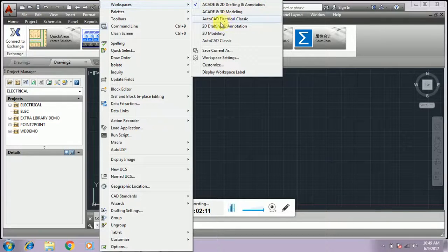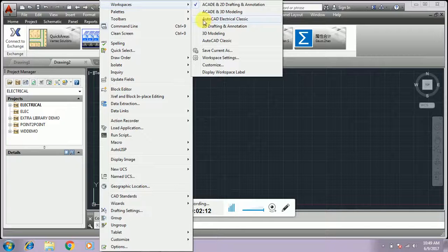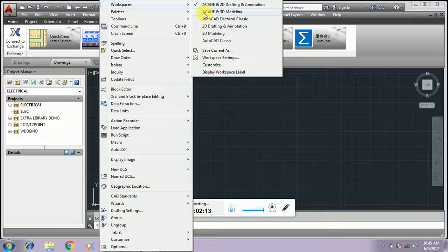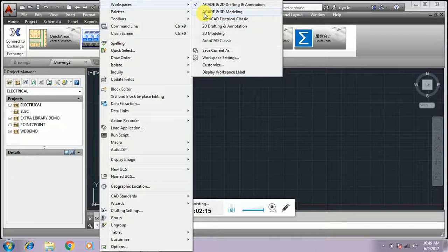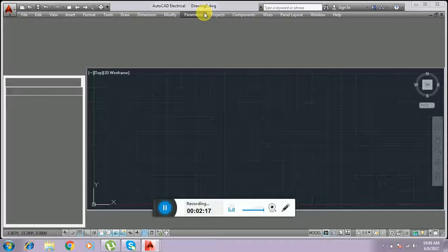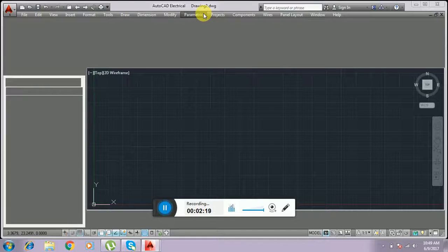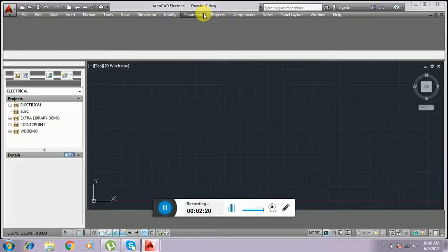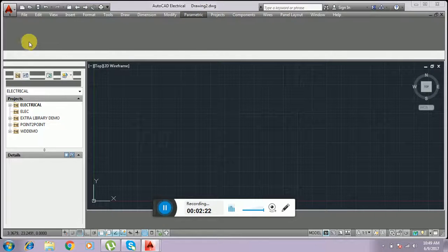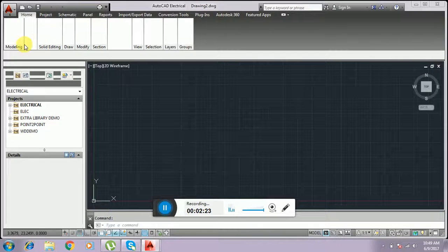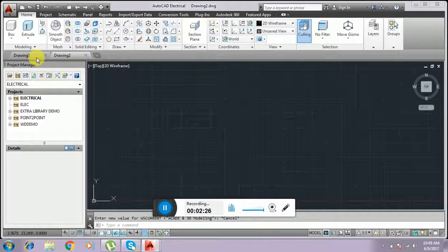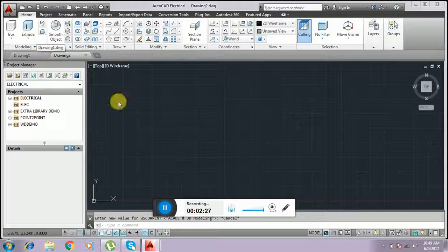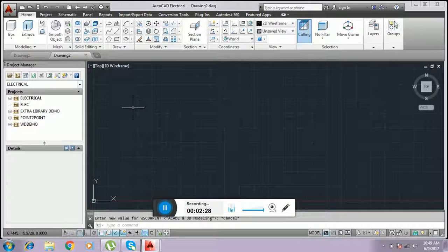If you want to shift to AutoCAD 3D modeling, you can click it. The AutoCAD screen will change into 3D modeling. You see here, this is 3D modeling. We can shift.